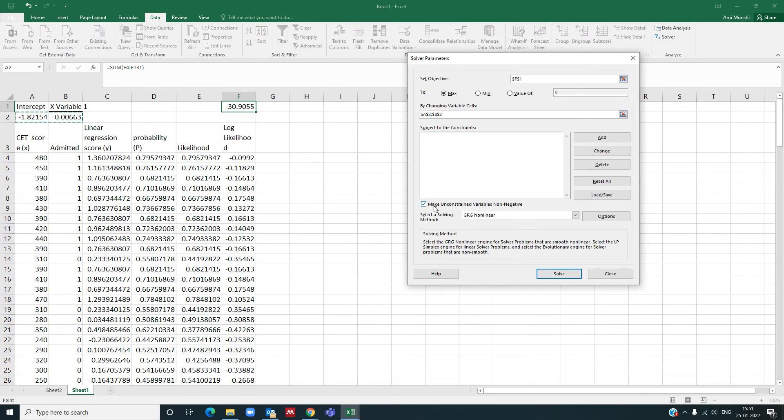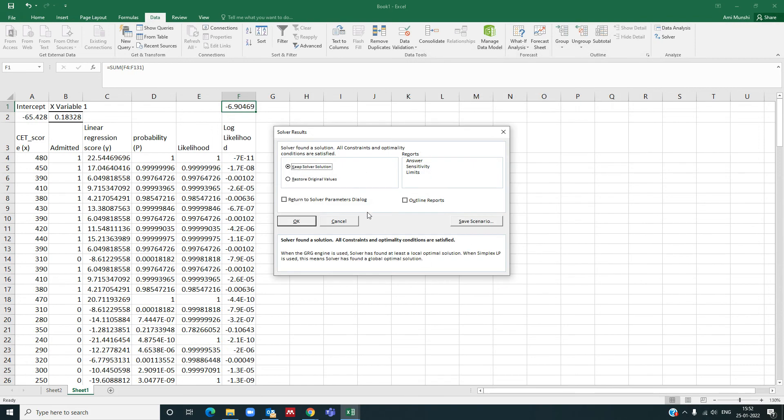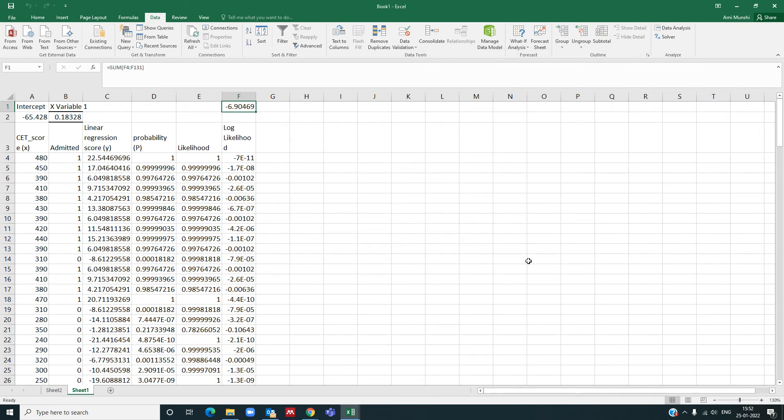And unconstrained variables non-negative, no, we can have negative or positive both. And you will solve it. It will ask if you want to keep the solver solution, so you say okay.